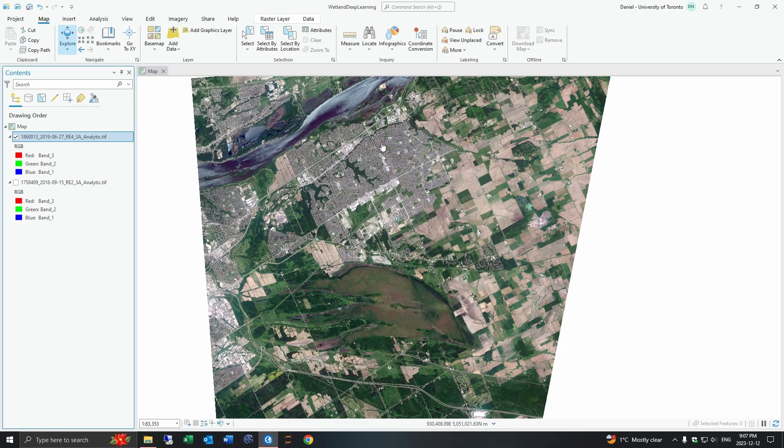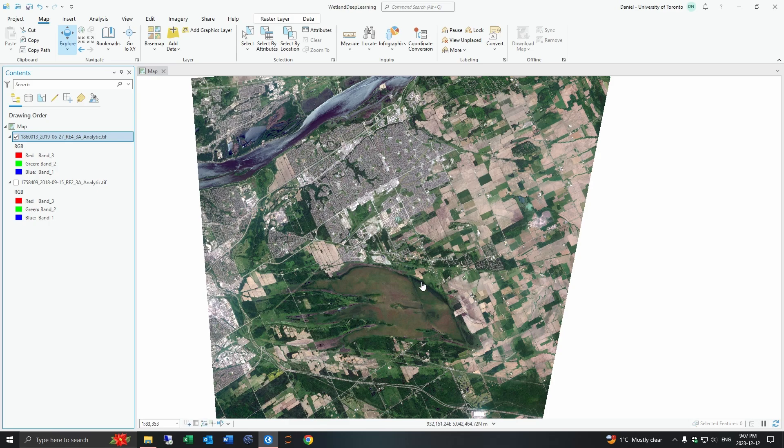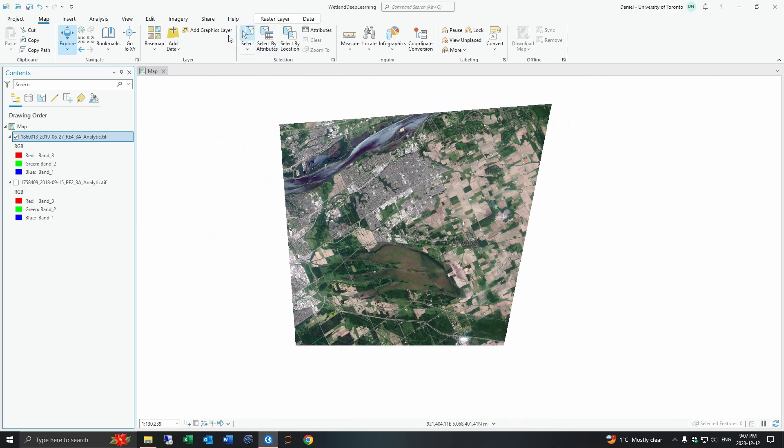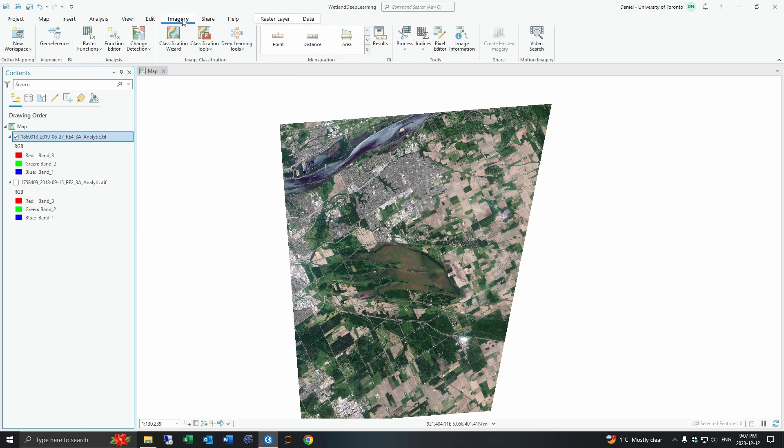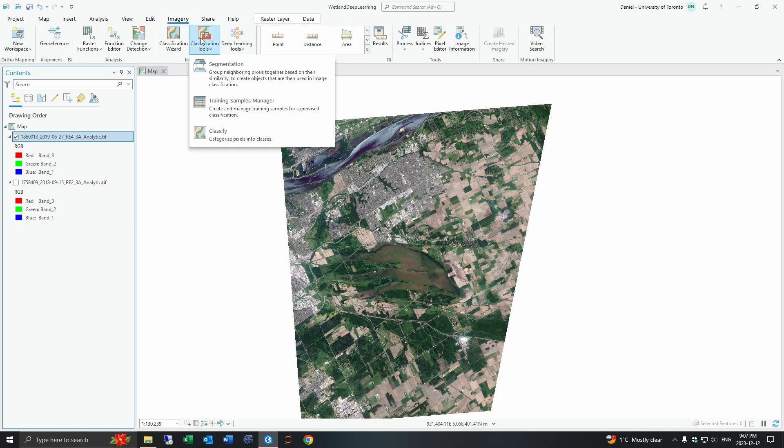You can see this test image has a diverse series of landscape classes including residential, water, a lot of agricultural fields, a wetland in the center here and some industrial areas. The first step to doing a deep learning classification is creating your training samples.